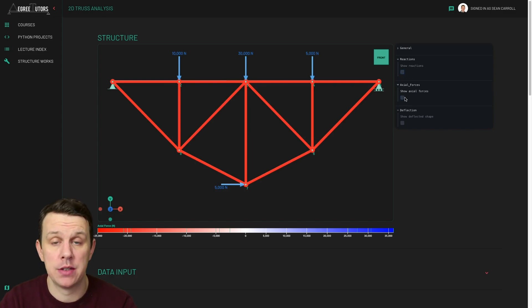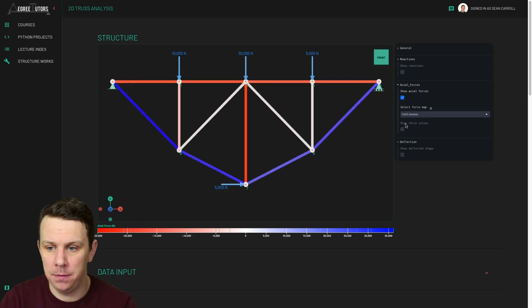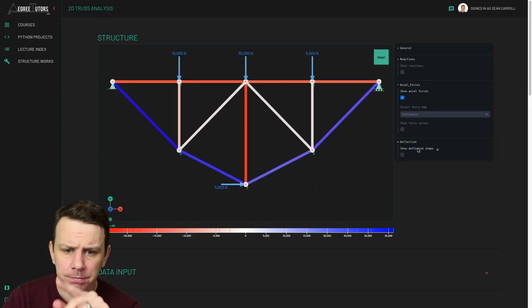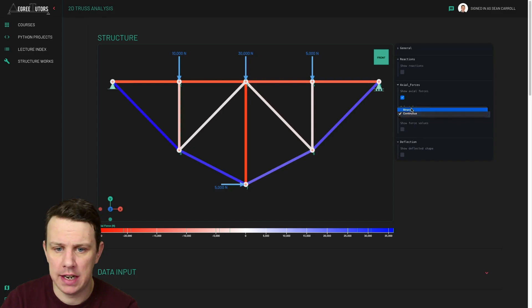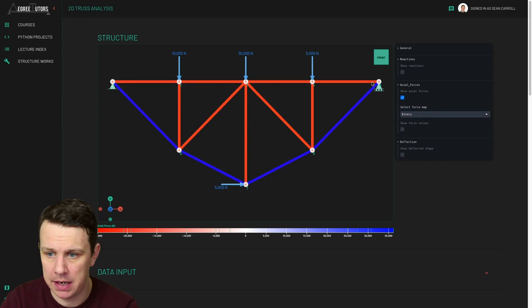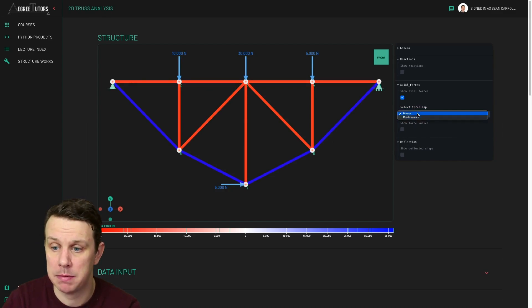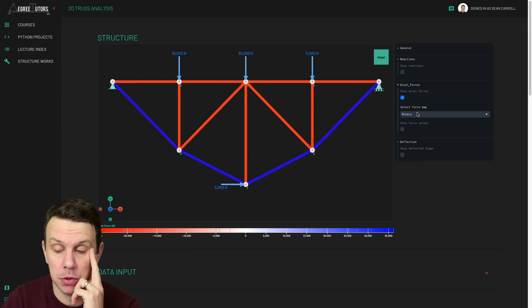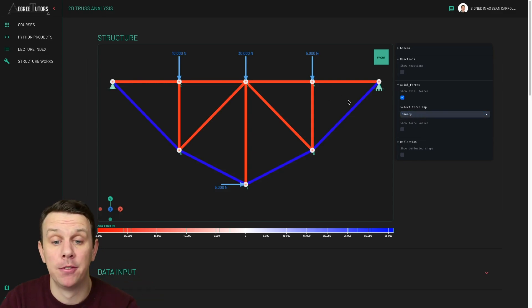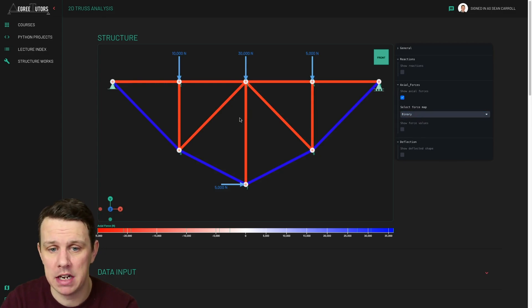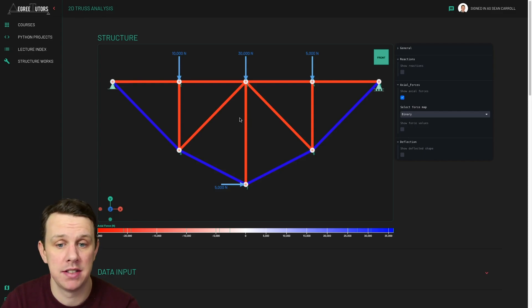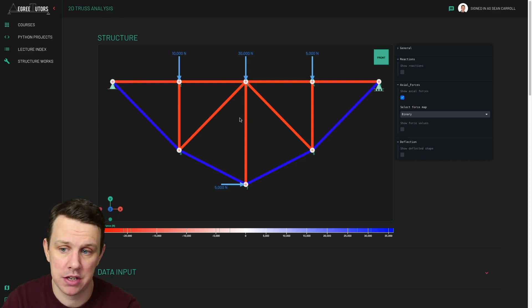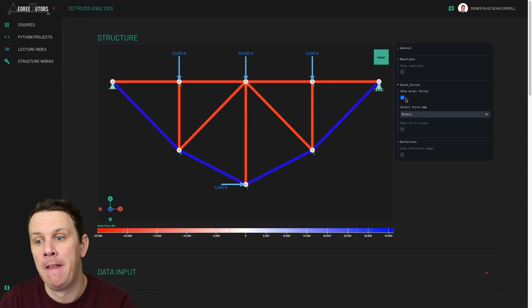Next was axial forces. Okay, so this is new from last week. So we can show our axial forces. And straight away, you would usually have the binary map showing up first, but I was in here previously playing around. And it's obviously remembered that I had selected the continuous map previously. Another bug to add to the list. So we've got a binary map first. So this binary map is basically saying all the members in blue are in tension and all the members in red are in compression. That's kind of handy to have just to get a very quick sense of where's in tension, where's in compression. Obviously, you're going to treat those members differently from a design point of view.